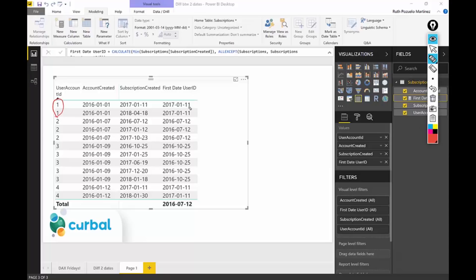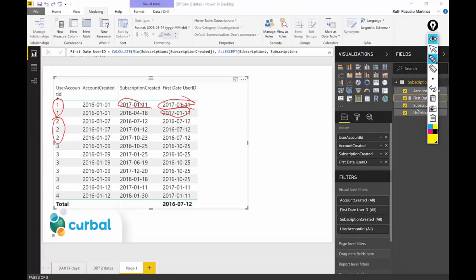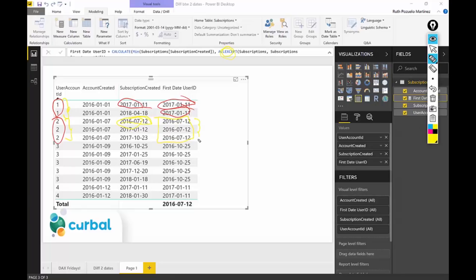As you can see, for each user account it takes the first date and returns it for every row. The ALLEXCEPT says: group this and give me the MIN. The MIN is that one, and it just gives it for every row. So now we have the first date.